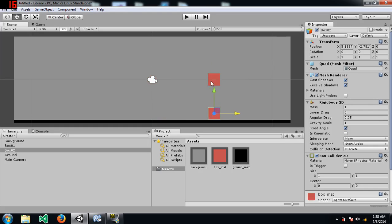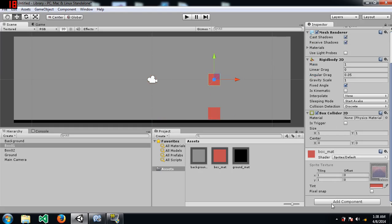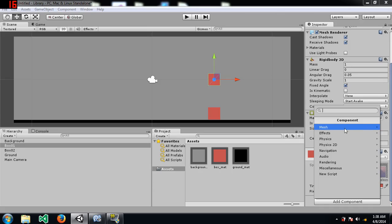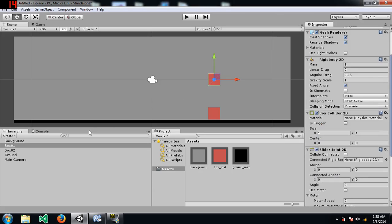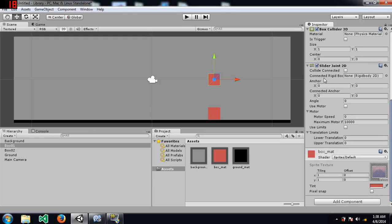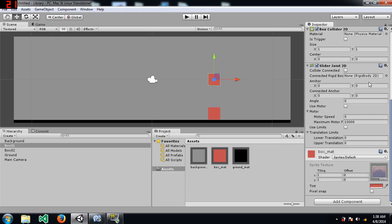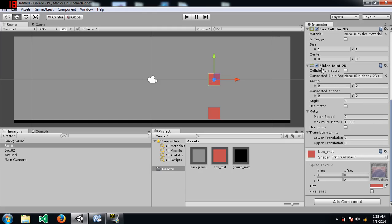So I'm going to attach slider joint 2D to box 1. Let me explain some of the properties of slider joint 2D before we continue.